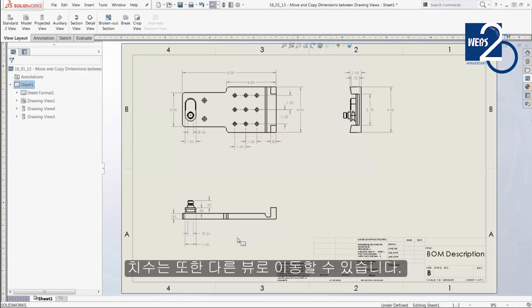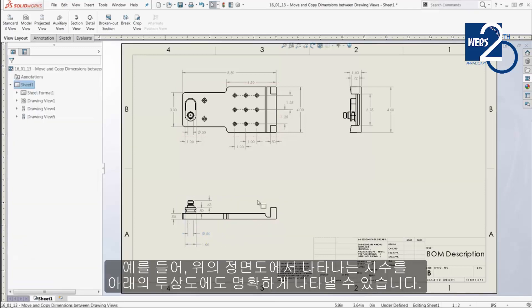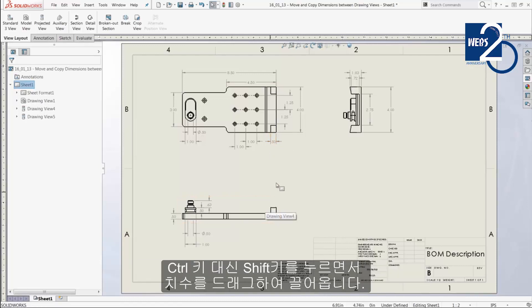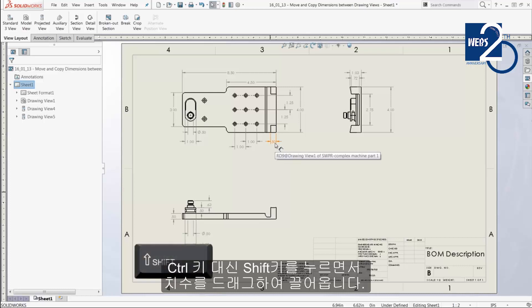Dimensions can also be moved from one view to another. For instance, the width of this vertical tab is more clearly seen in the projected view below. To move the dimension, simply hold down the Shift key instead of the Ctrl key and drag the dimension onto the view.